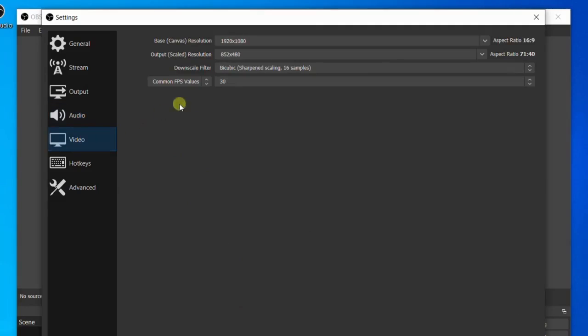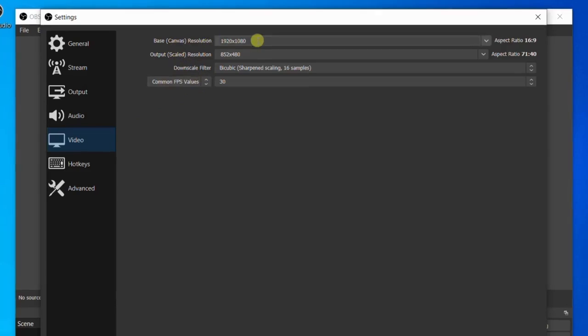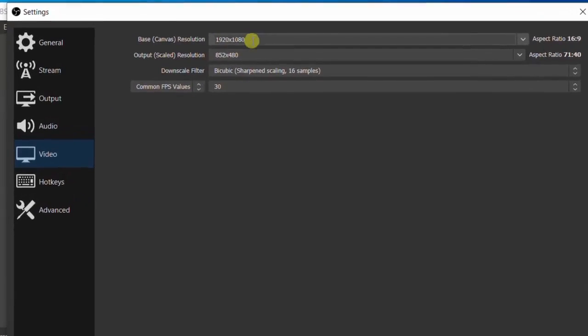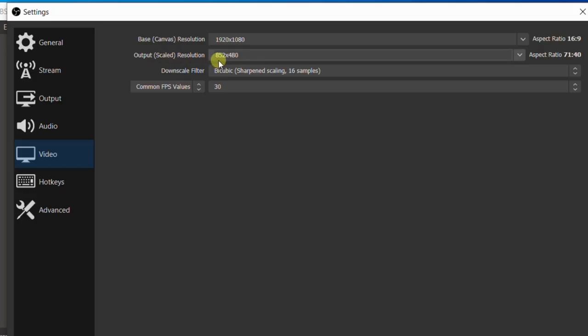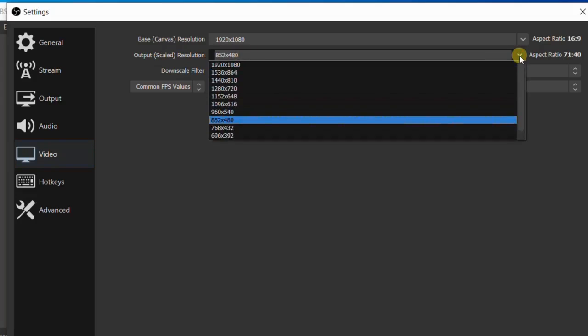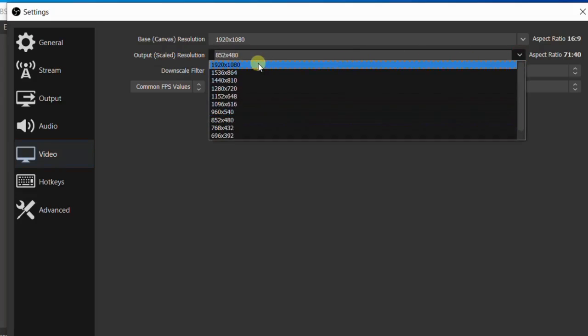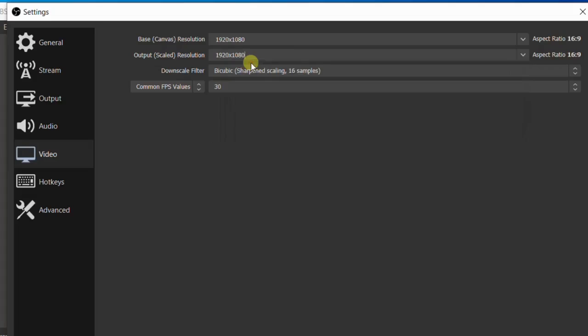The next thing is to click on the Video tab, and you will choose the resolution for your video. Here I am using 1920 by 1080. Then OBS is choosing to scale it by 852 by 480, but I will have to change it so that it will match my own video resolution that I have selected. So I will leave both of them as 1920 by 1080.